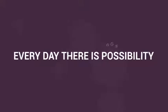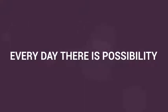Every day there is possibility for you and your business. Don't waste your time.